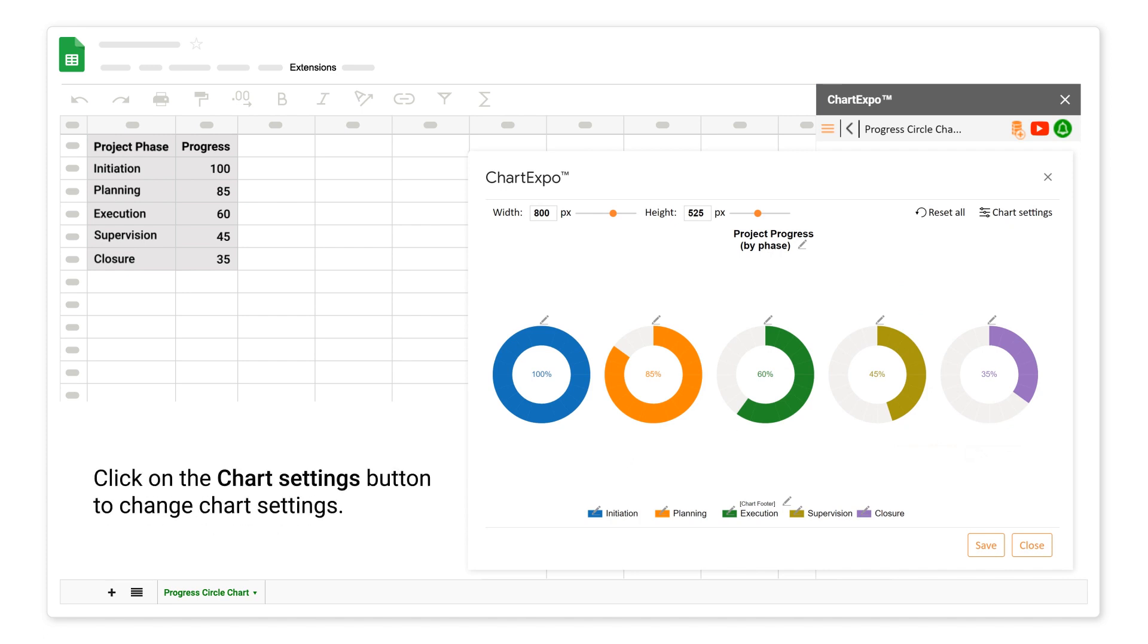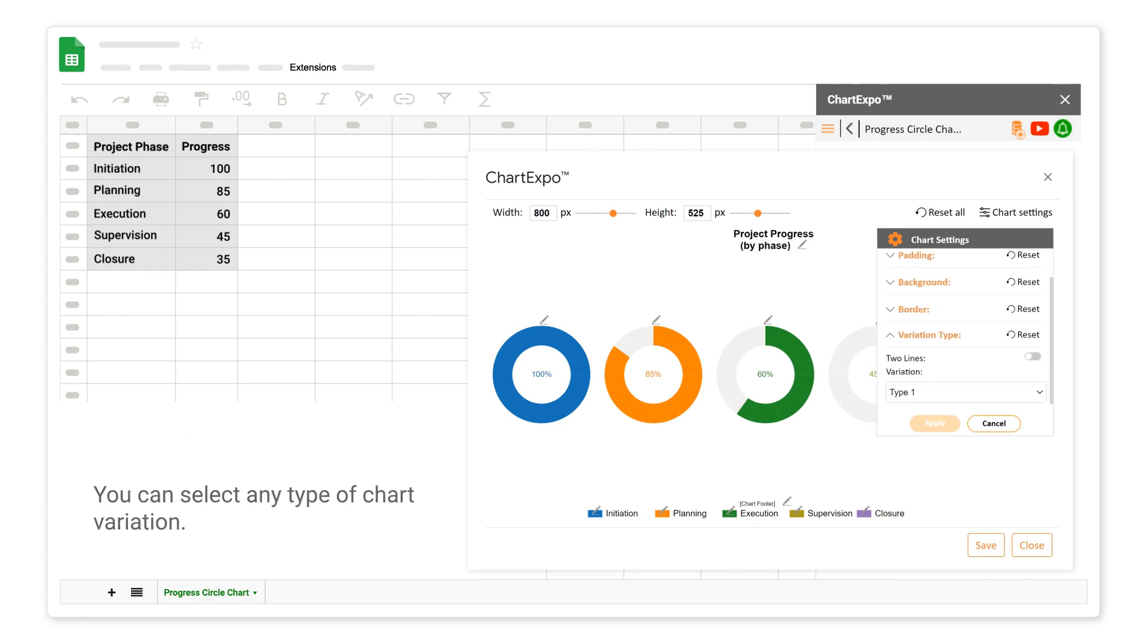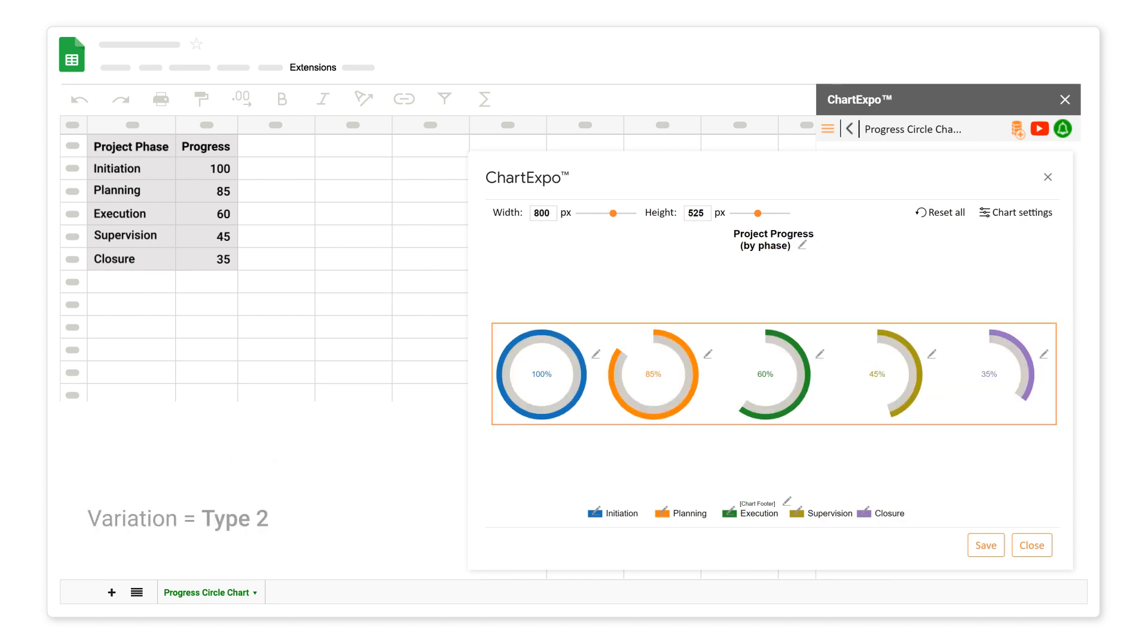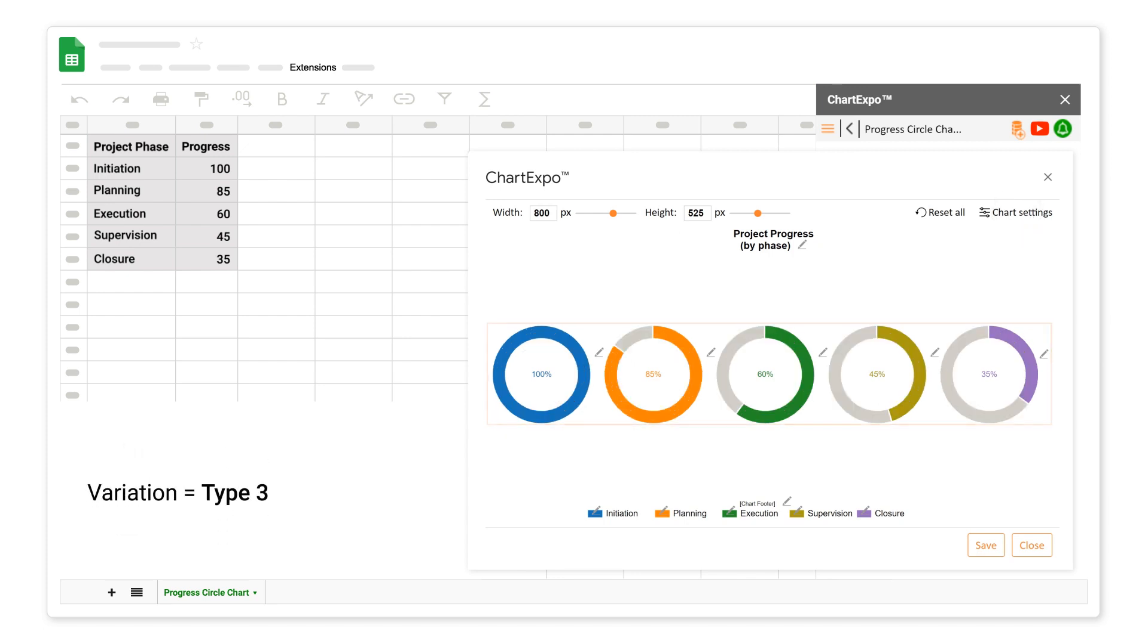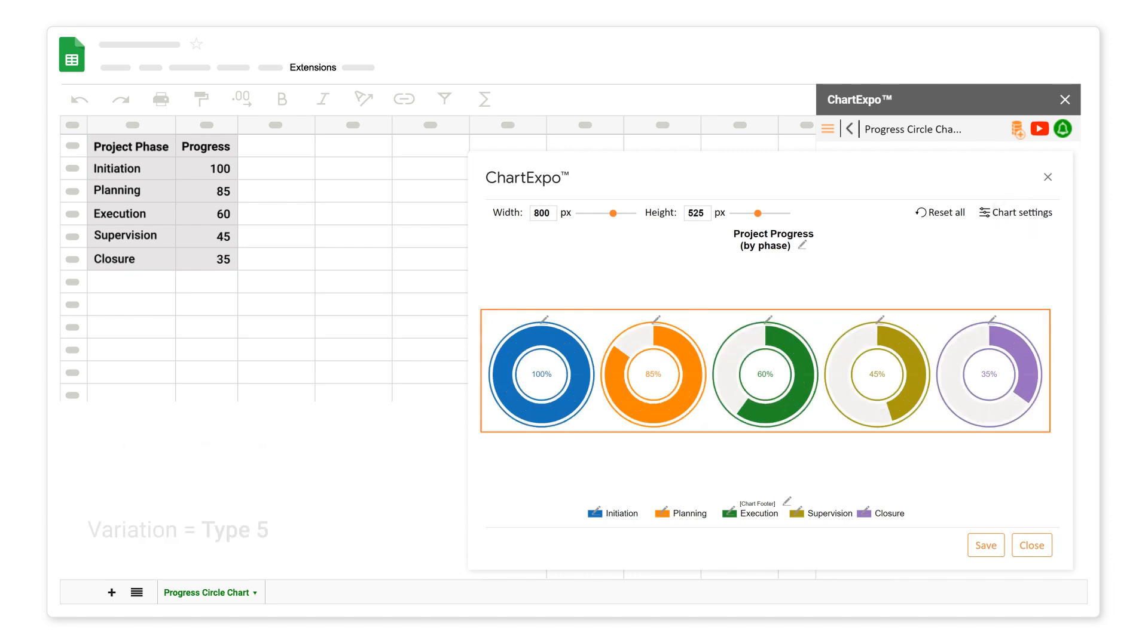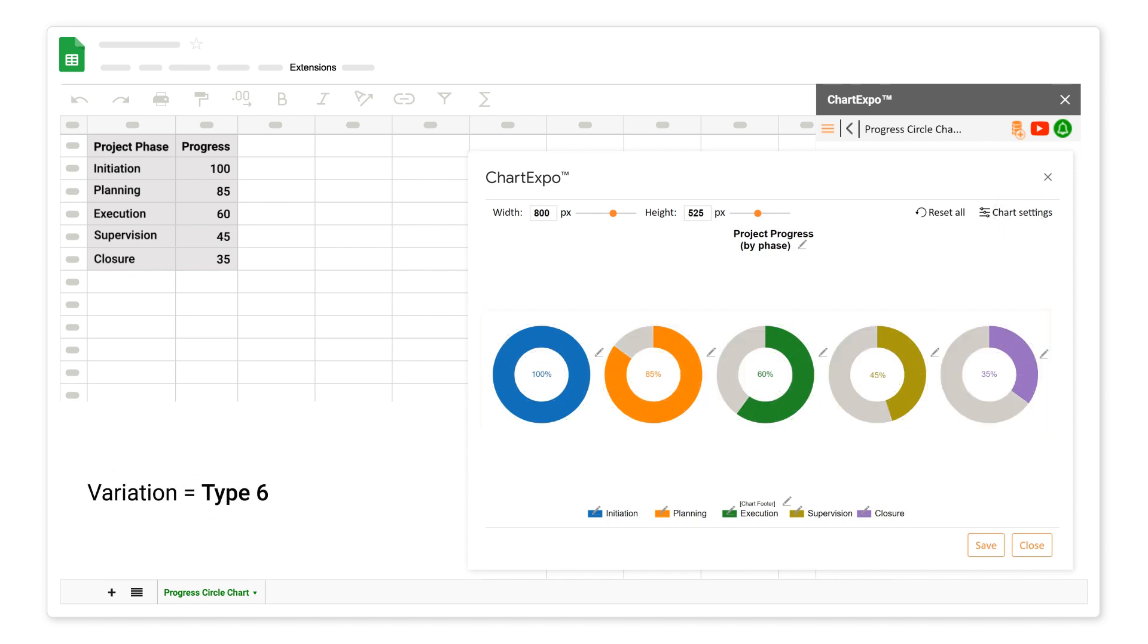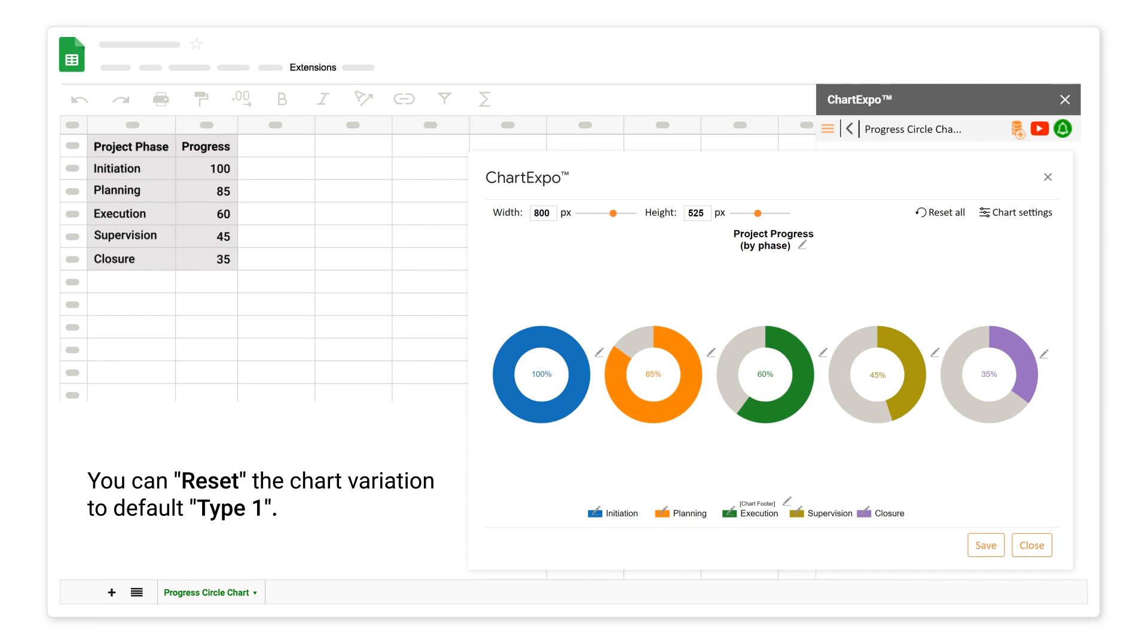Click on the Chart Settings button to change chart settings. Click on the Variation Type section. You can select any type of chart variation: Variation Type 2, Variation Type 3, Variation Type 4, Variation Type 5, Variation Type 6. You can reset the chart variation to default Type 1.